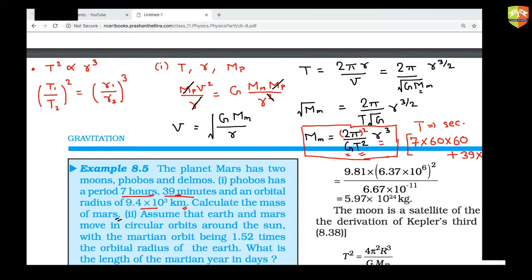2π is squared here. Shravan, we are calculating mass, not time period. The mass of Mars comes out to be 6.48 × 10²³ kg. Now for the second part of question 8.5: Earth and Mars move in circular orbits around the Sun, and the Martian orbital radius is 1.52 times Earth's orbital radius.